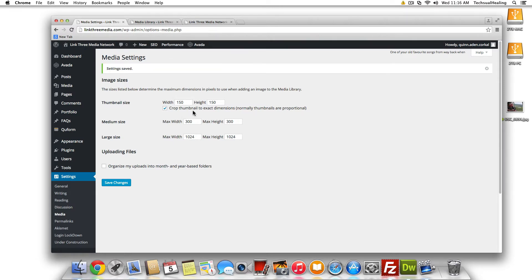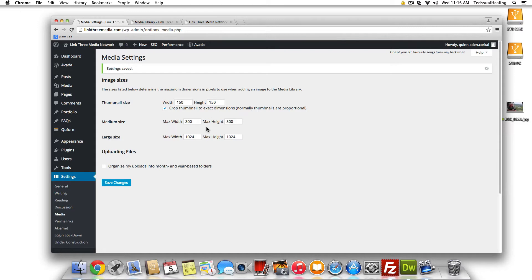So first things first, you have to kind of make a choice right off the bat. Do you want to change just the folder directory or do you want to take out the date structure as well? So if you want to take out the date structure where it adds the month and the day that you uploaded, that's very easy to do.